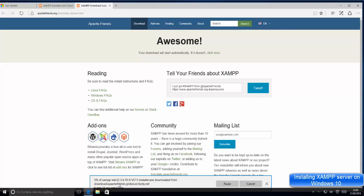It's a relatively big file so it will take some time to download the XAMPP executable file. You just need to wait for maybe a few minutes. Once it's downloaded, we can go further.